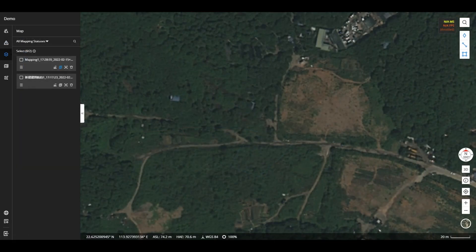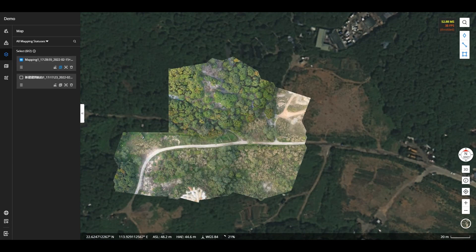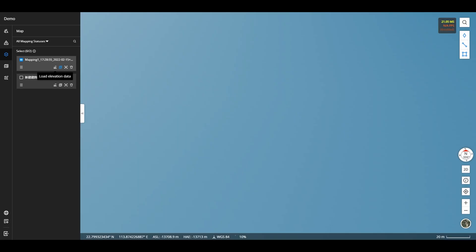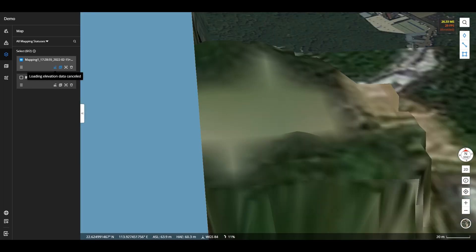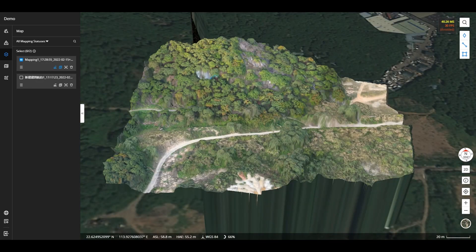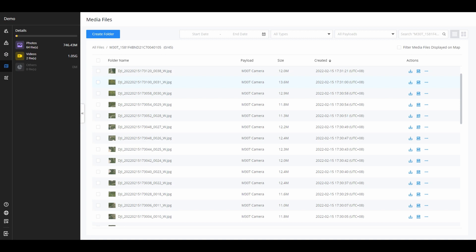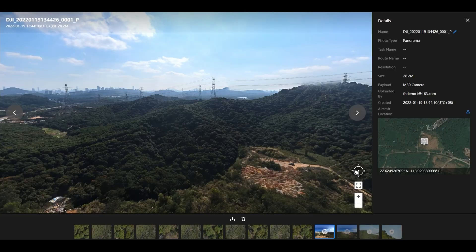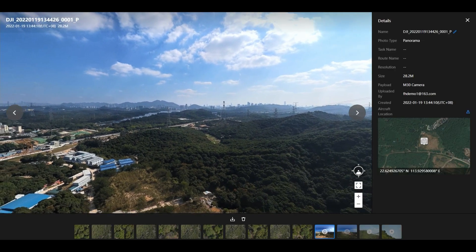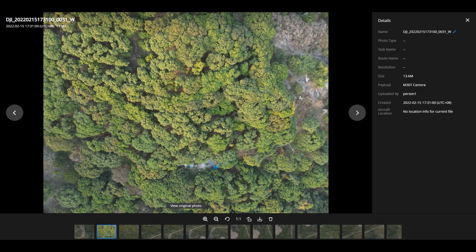In the map tab, users can view the real-time mapping progress and data results, and enable or disable the altitude information display for the real-time mapping results. In the media library tab, users can view the space usage of the current project, and check and manage information such as videos and images collected for the project.